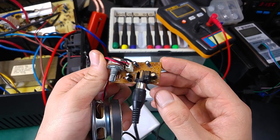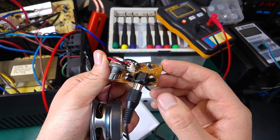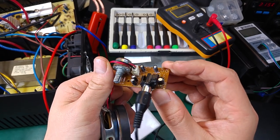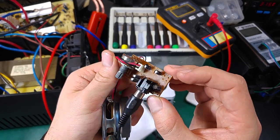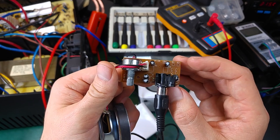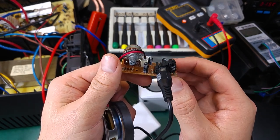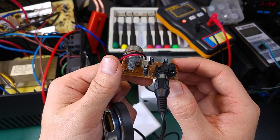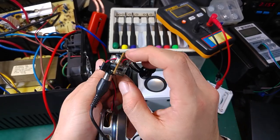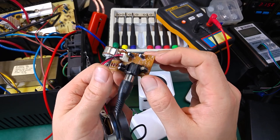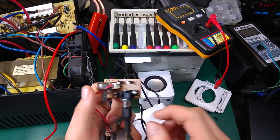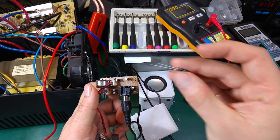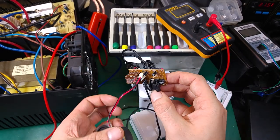The other ones are also going to go bad because they most likely have exactly the same date code. So I'm going to replace all of them, maybe except the one on the power line. Let's try to replace it with the new one and check if that fixes the problem.